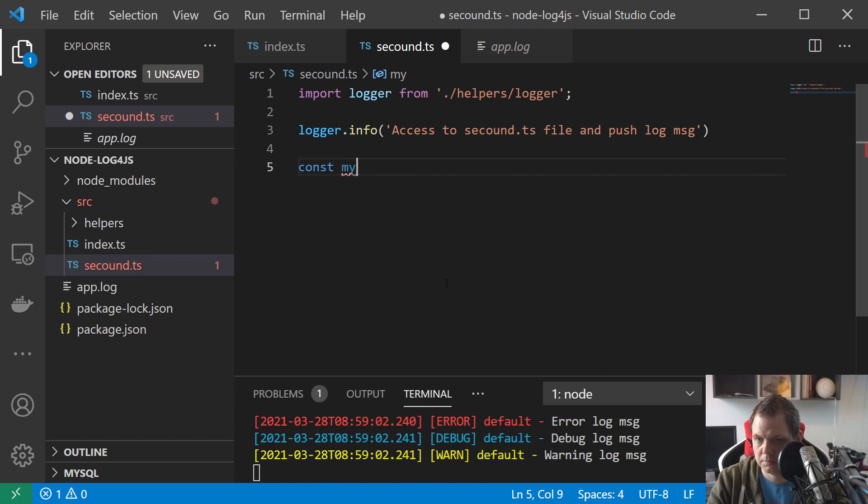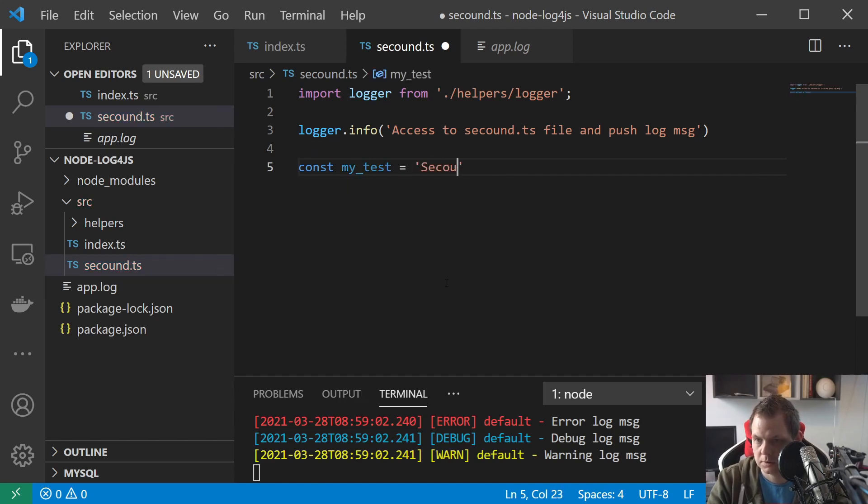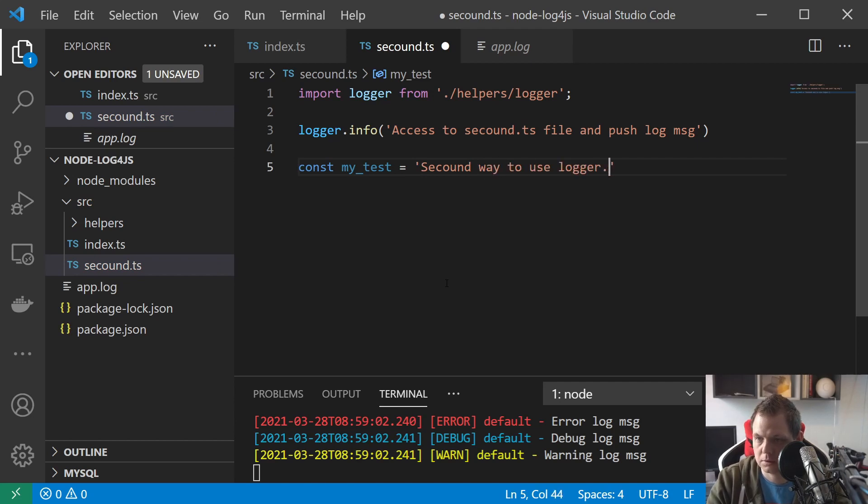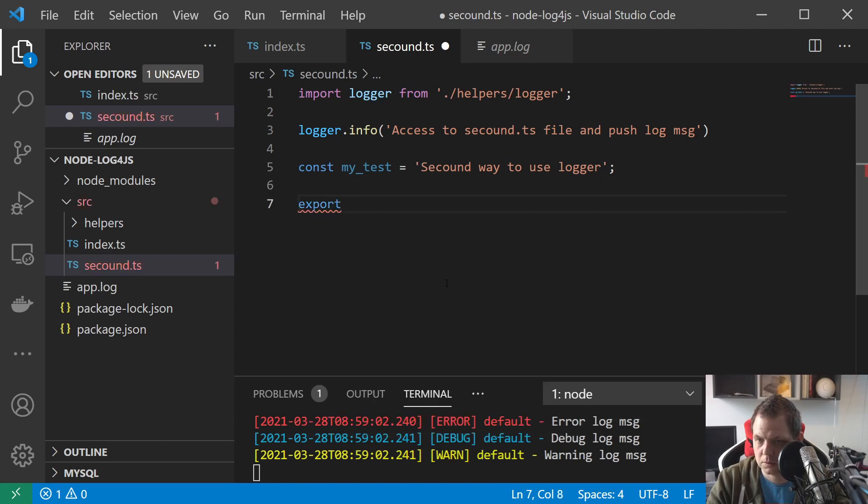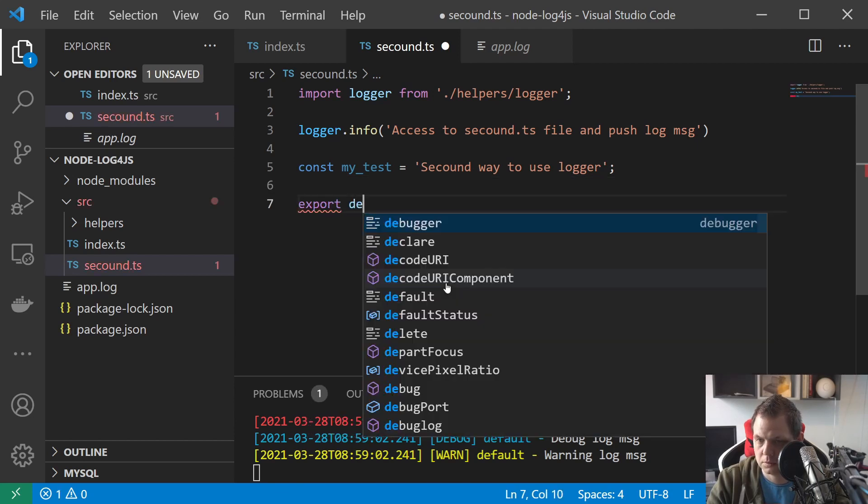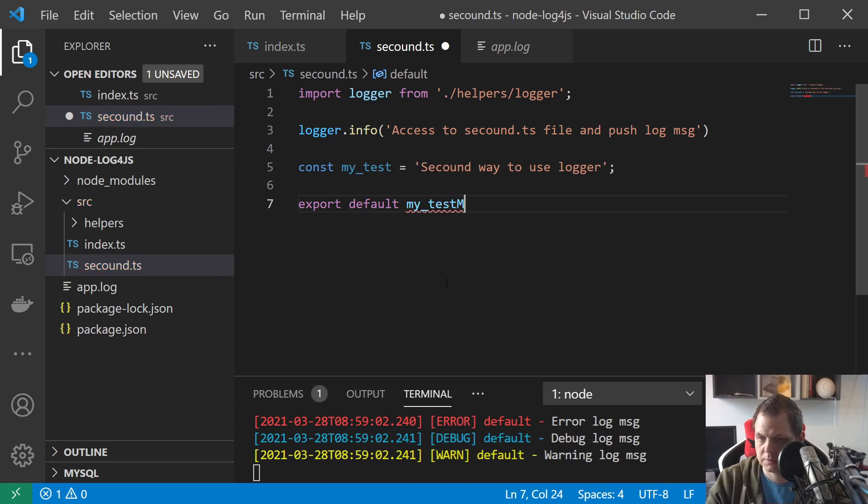And inside here we want to say const my test equals second way to use logger. And then I want to export default my test.